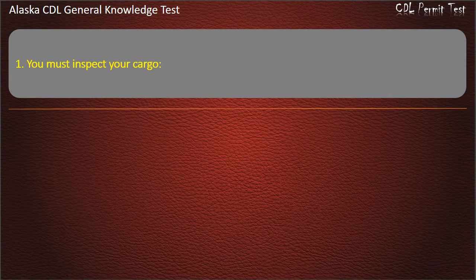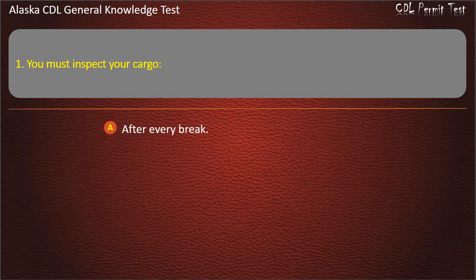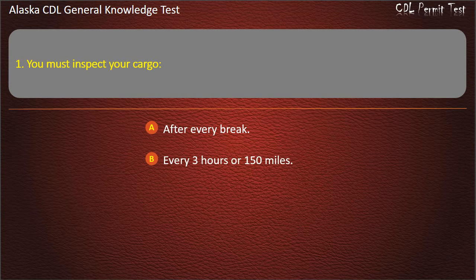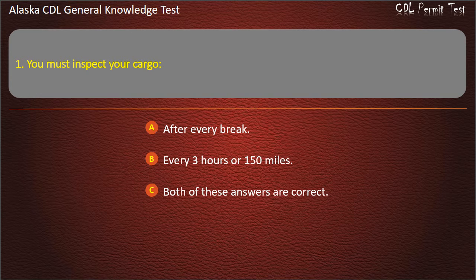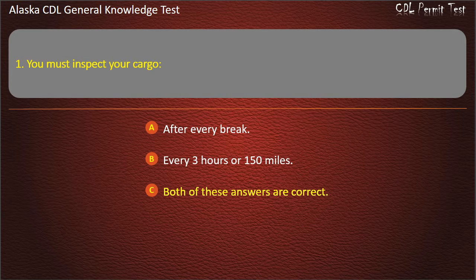Question 1. You must inspect your cargo after every break, every 3 hours or 150 miles. Both of these answers are correct. Answer: Both of these answers are correct.